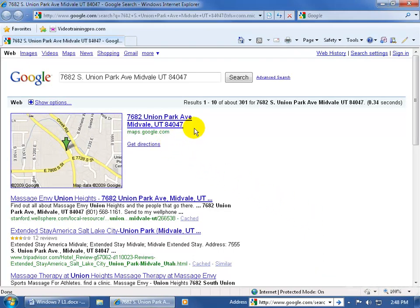7682 Union Park Avenue, Midvale, Utah. And it looks like it's Massage Envy. I could use one of those after a long day of training here, couldn't you? That's it.